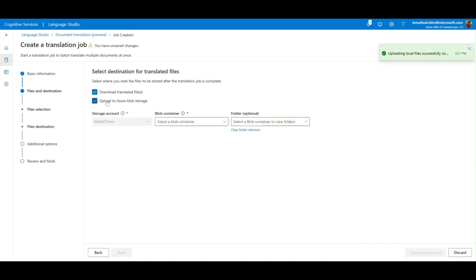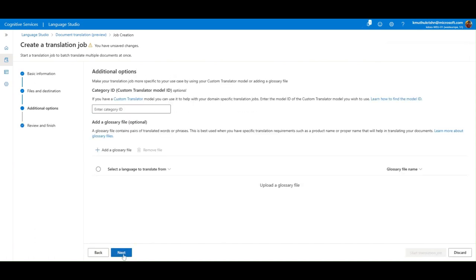Next, choose the file destination. Now, we have some optional settings to use custom translation capabilities or to add a glossary file.